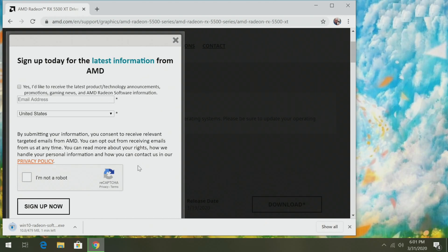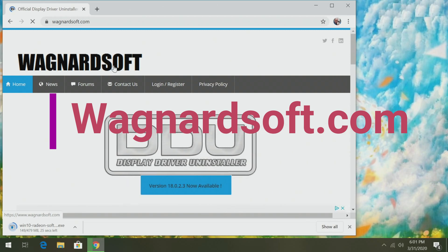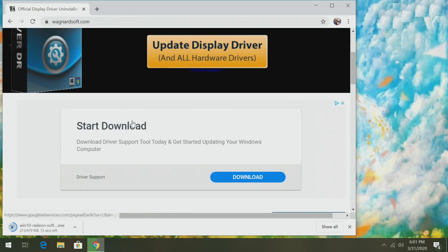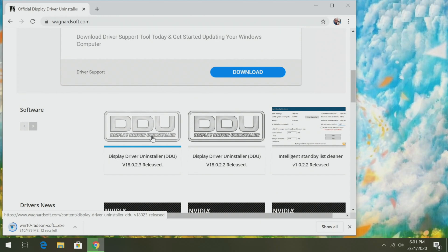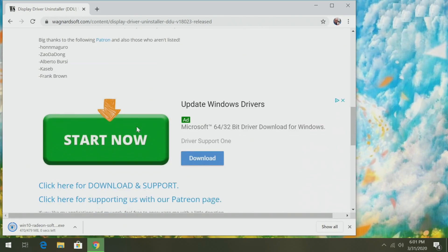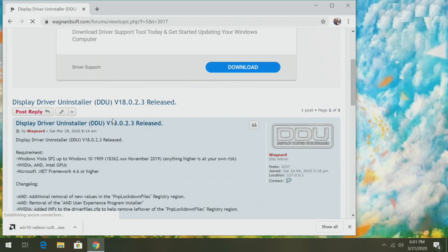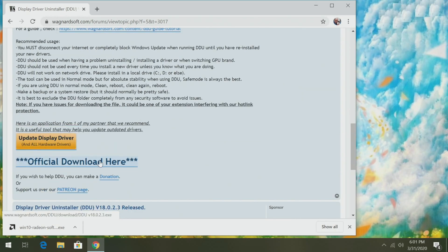While that's downloading, go up to the URL bar and type wagnardsoft.com. Scroll down a little under DDU — Display Driver Uninstaller — and click on the latest version. After scrolling down a little, click 'Click here for download and support,' and finally click on the official download.